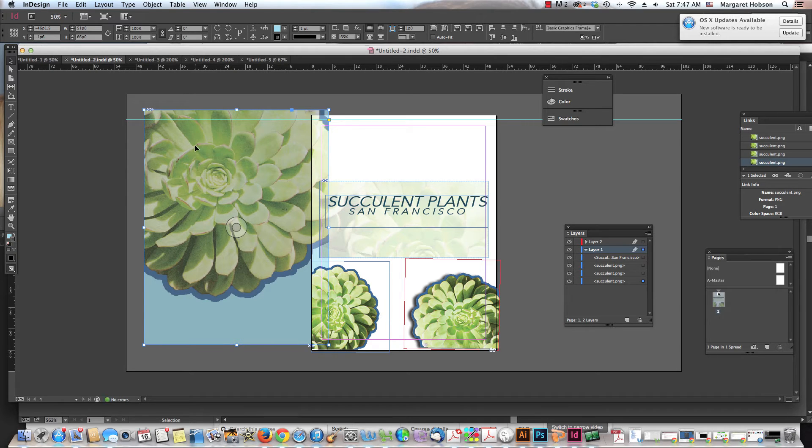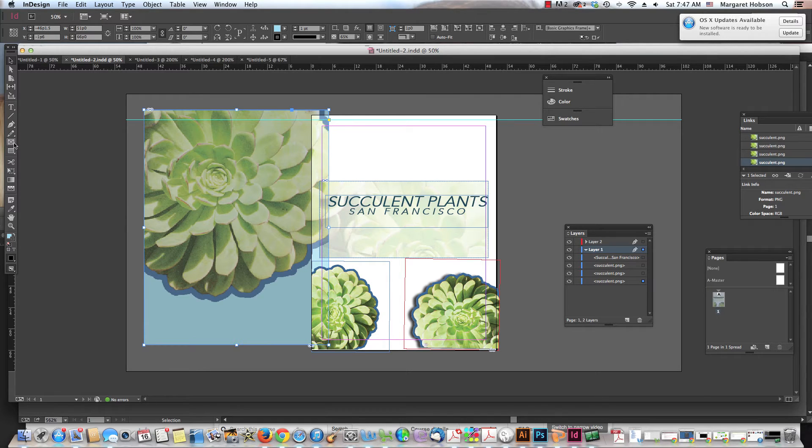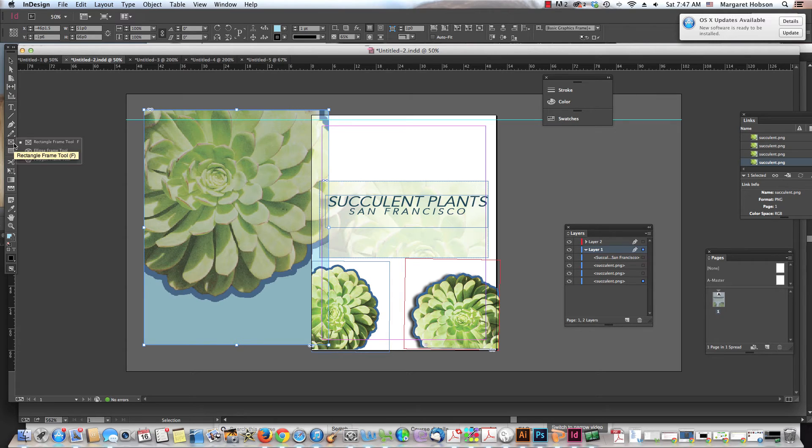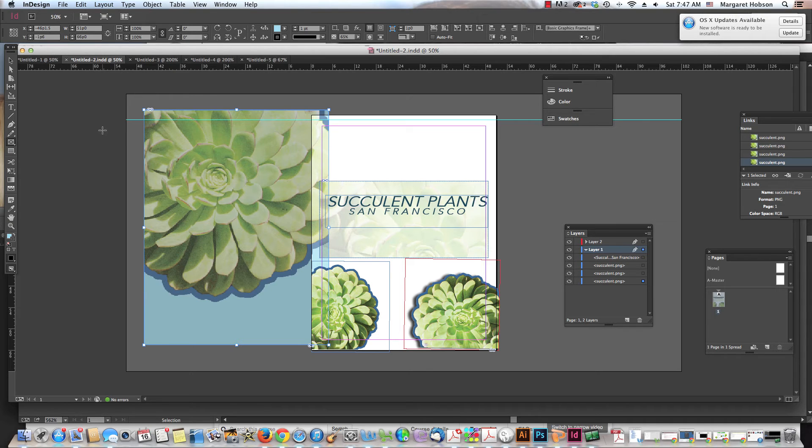All I did was I just came in, I said file place. So you can see that this may be an advantage, creating a content frame with a rectangle frame tool, one of these tools right in here and placing it inside of a shape may be the way to go.